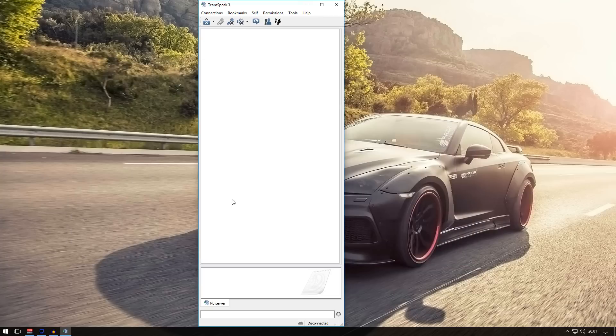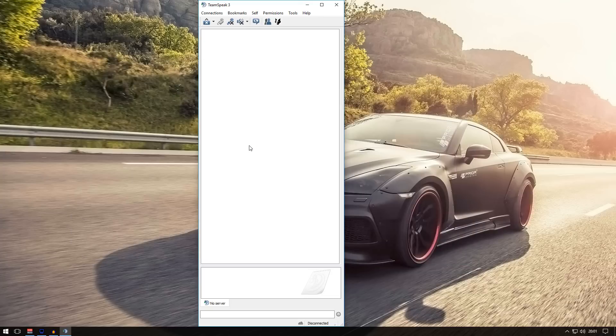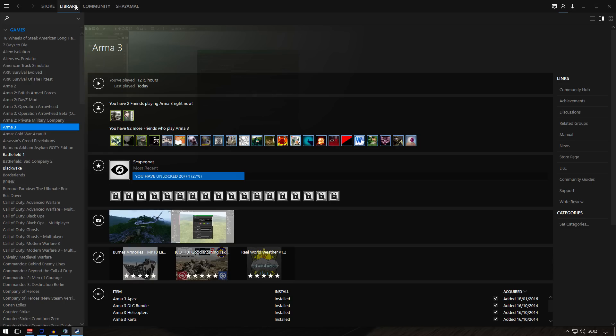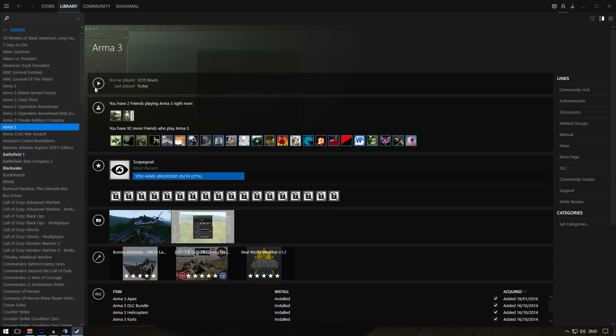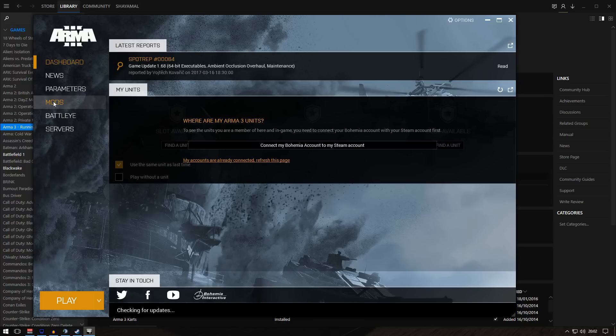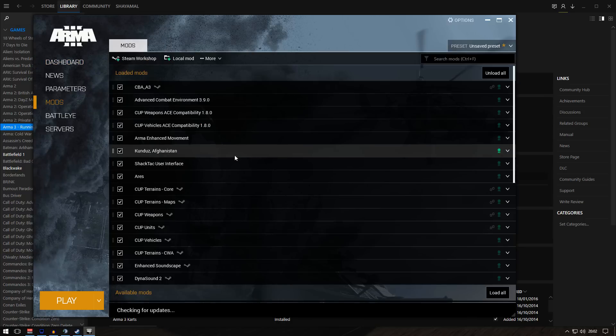Now you're good and ready to go. You might be wondering how to start Task Force Radio. It's really simple: go back to Steam library, Arma 3, click on that. It should open the launcher. Go to mods.